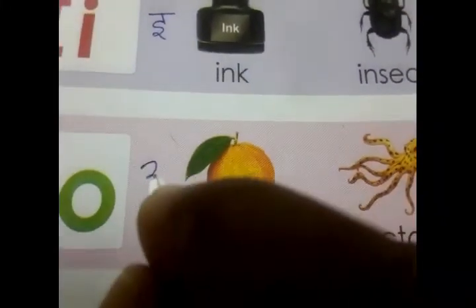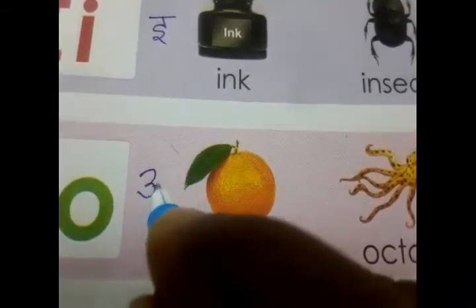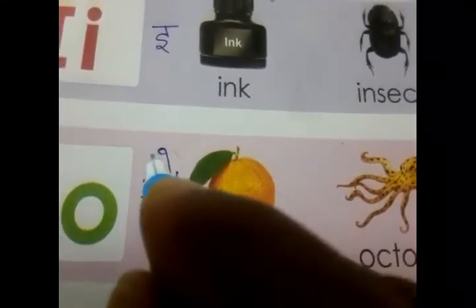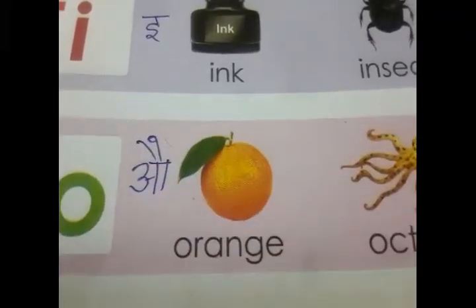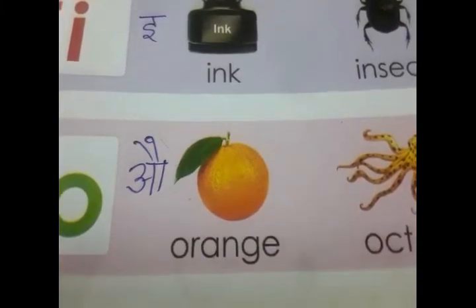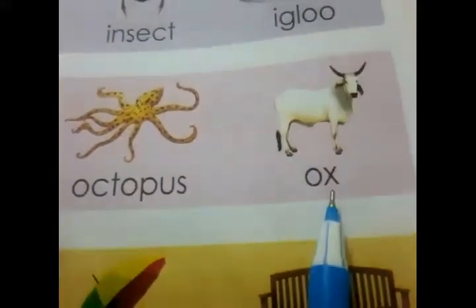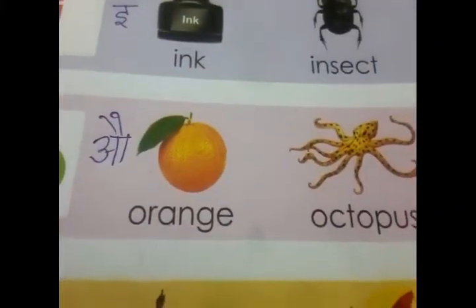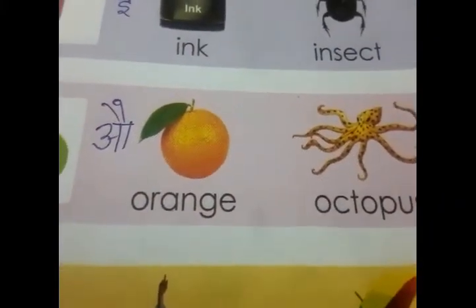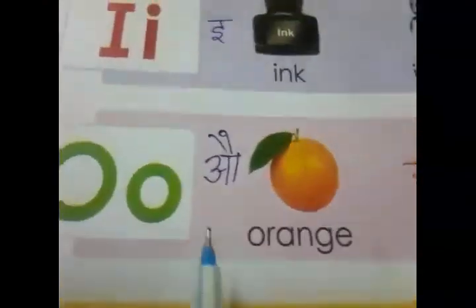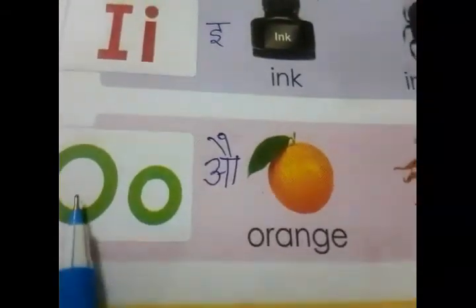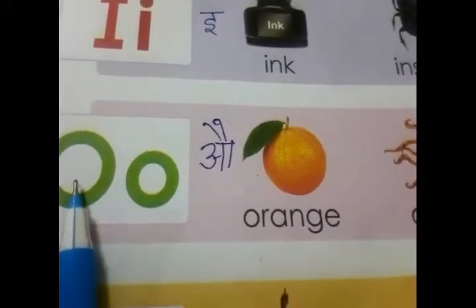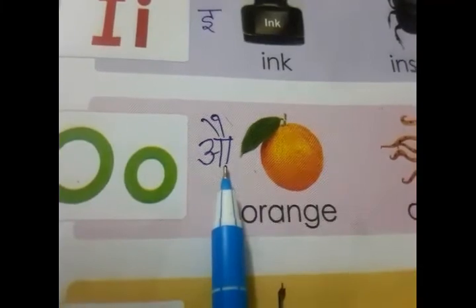Next is O. Iski matra hai 'o'. O ka sound — examples: orange, octopus, ox. For example, the word B-O-X, box. So the vowel O sounds like 'o'.